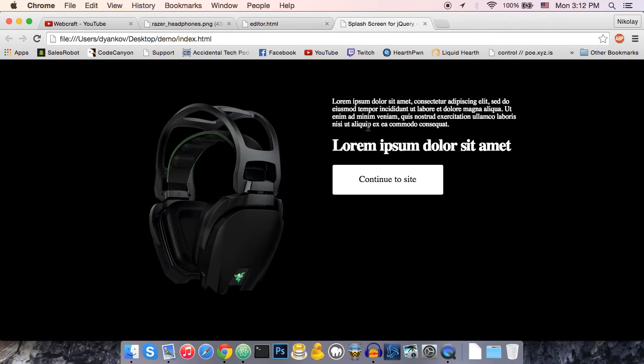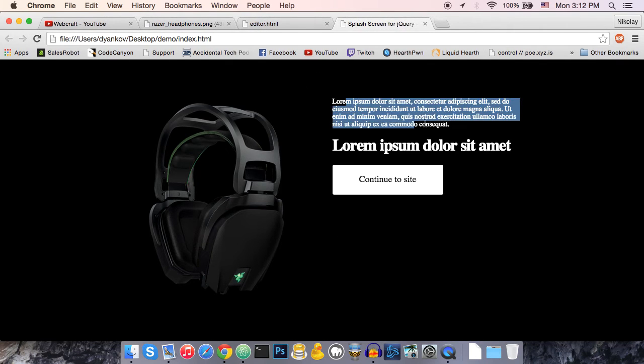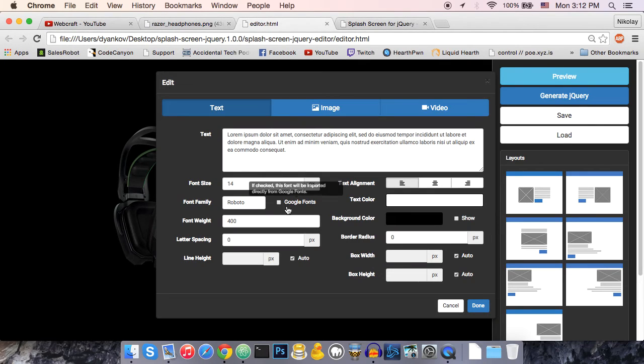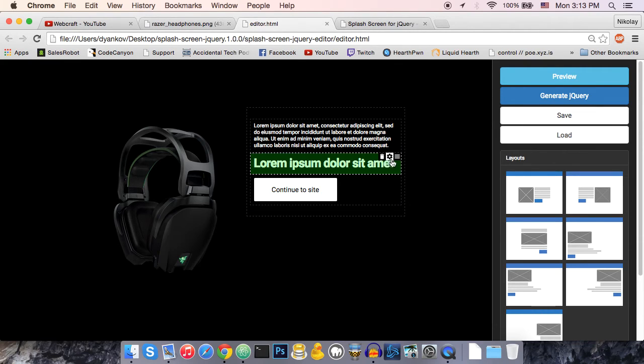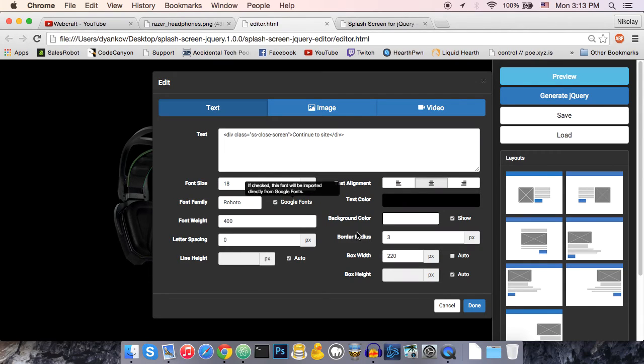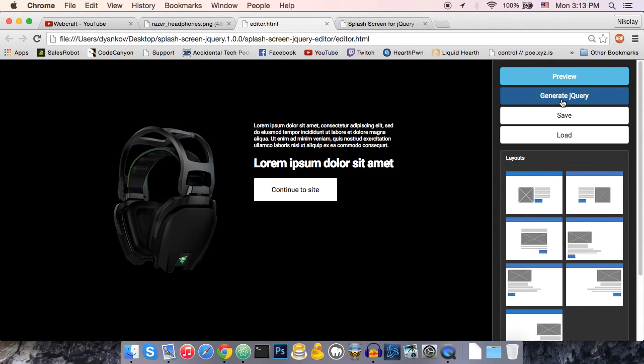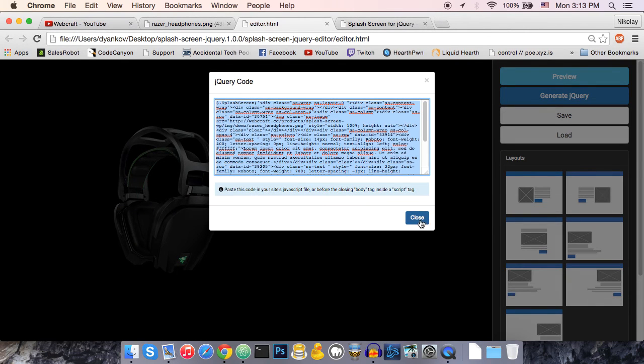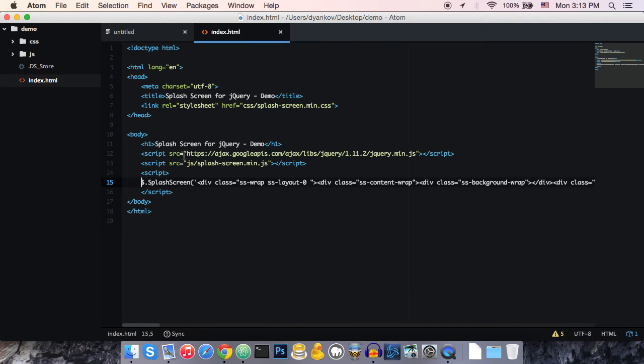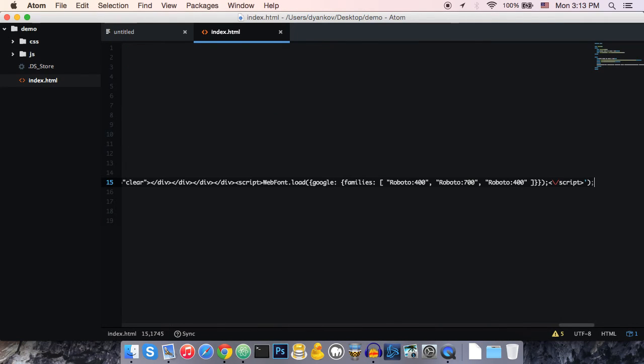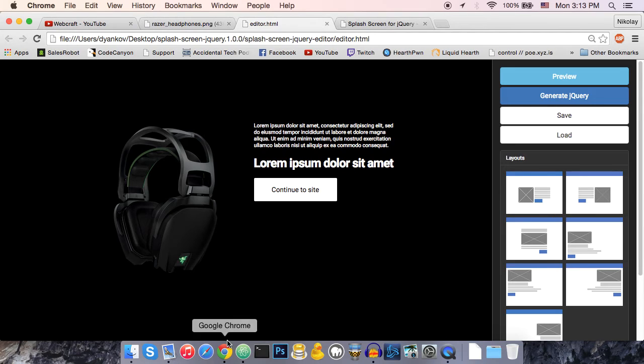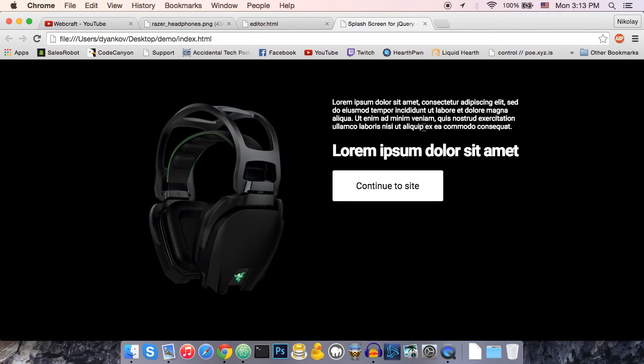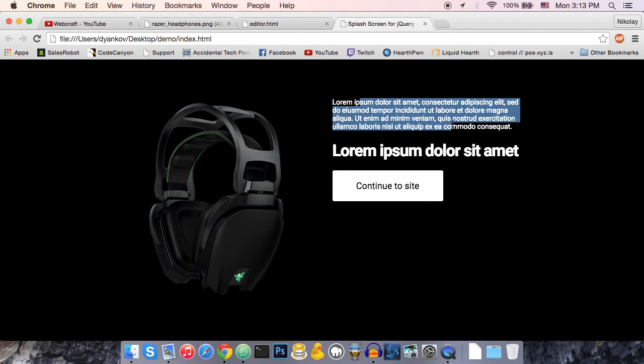Now you can see that the font is not the same. We can fix that by checking the Google Fonts checkbox. Just like that. Let's generate jQuery again. Go back here and paste it. Now if we refresh our HTML file, you can see that the font is now added.